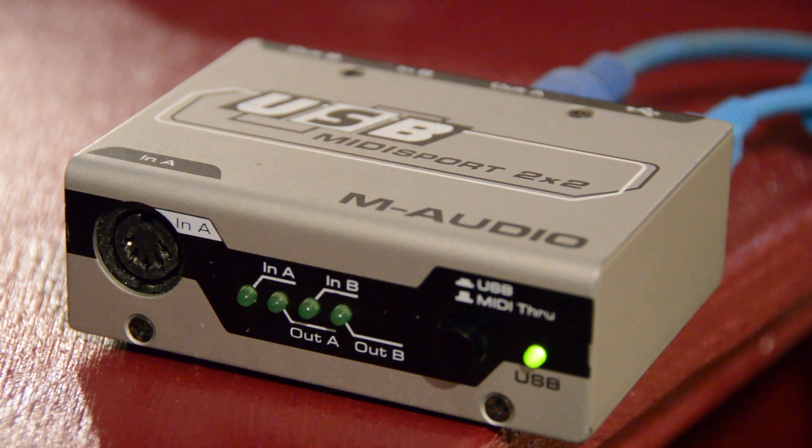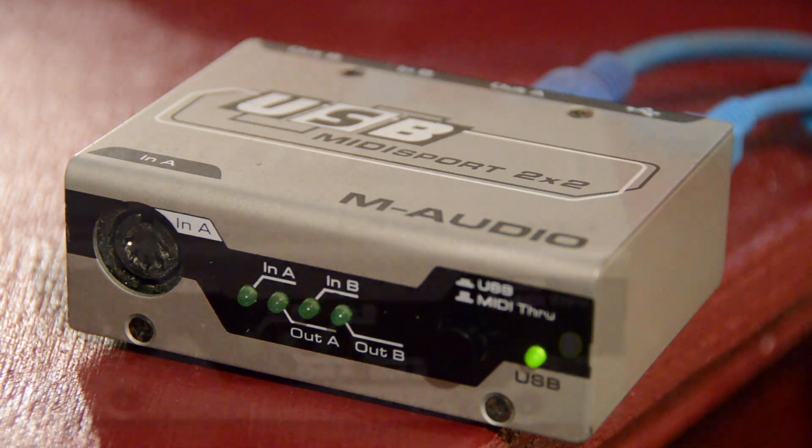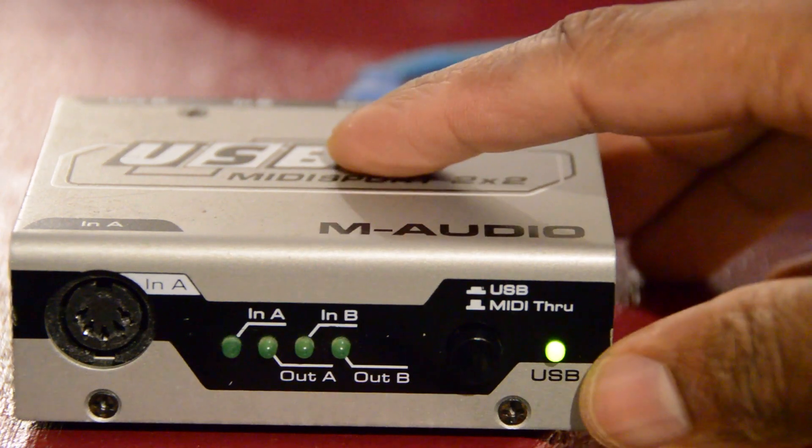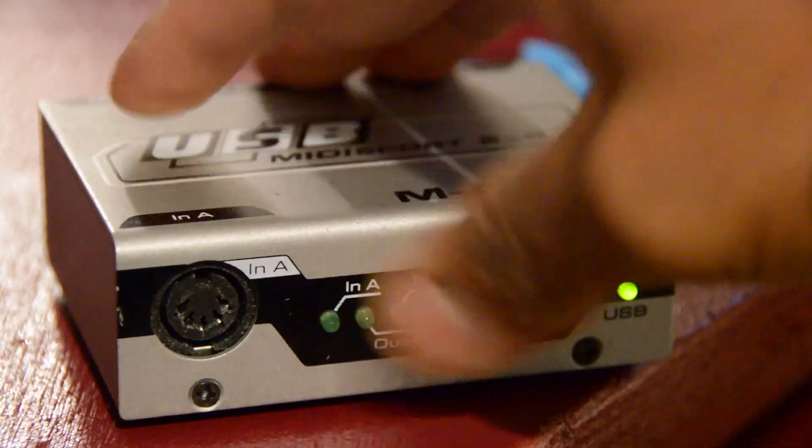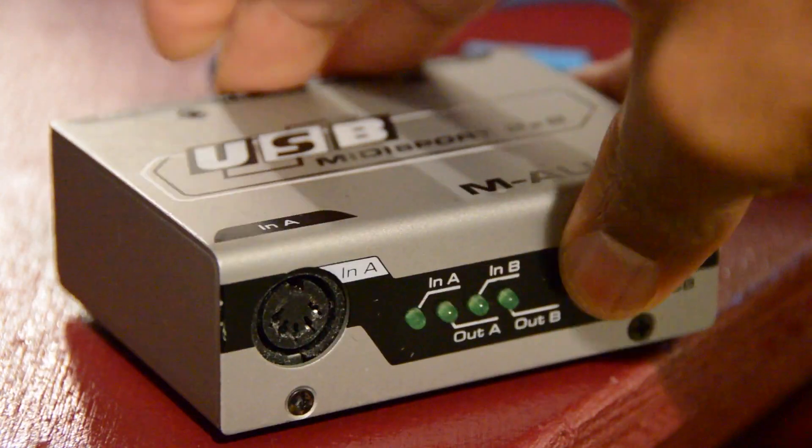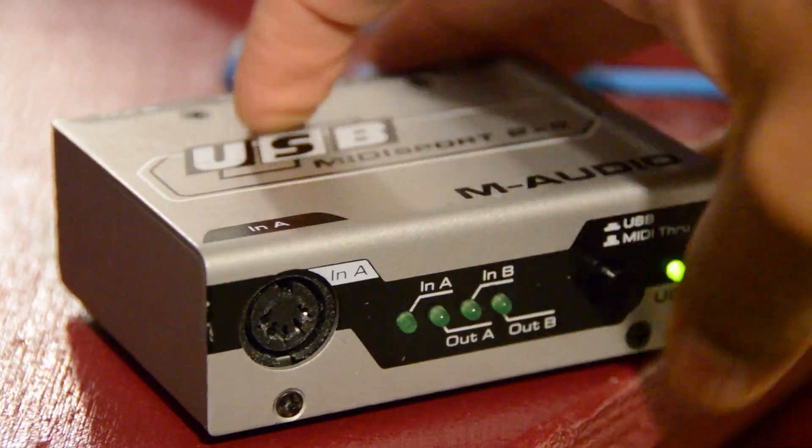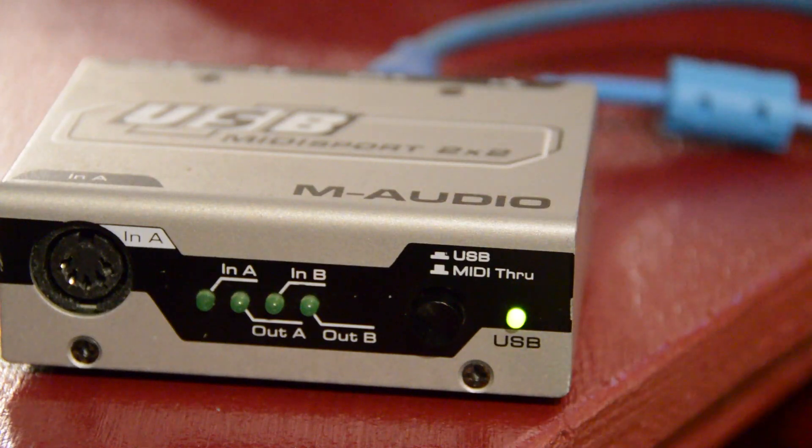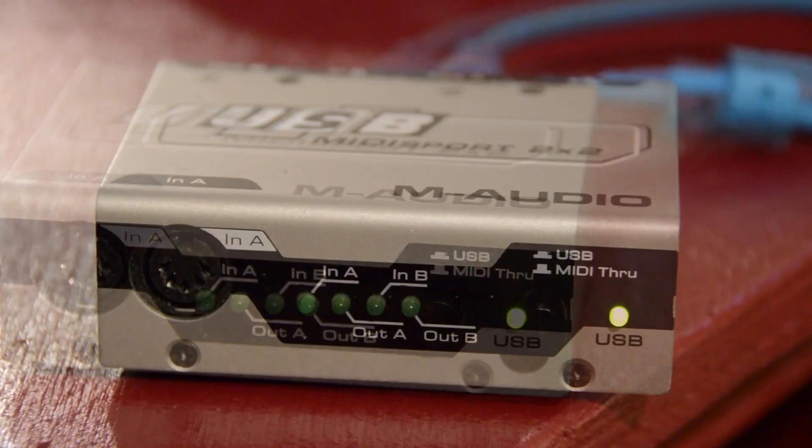The MIDI interface I'm using is by M-Audio. It's made of solid metal construction. I've had this unit about 15 years. It has never given me any problems.